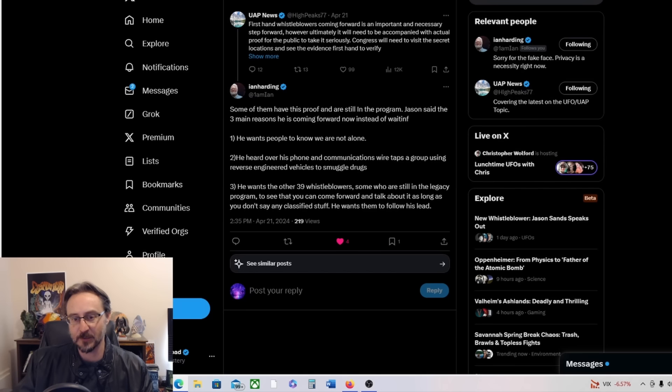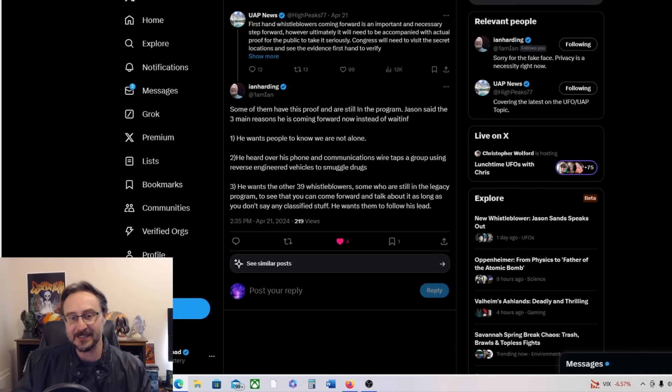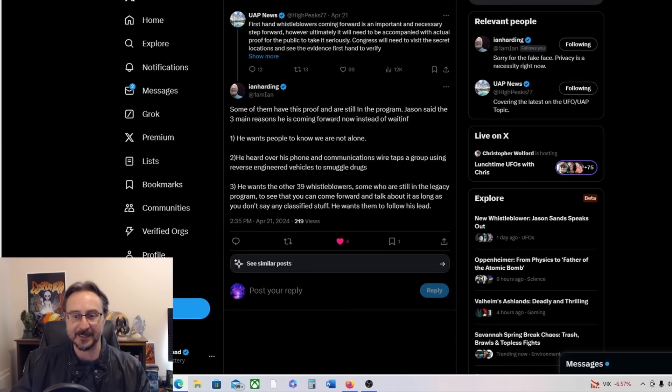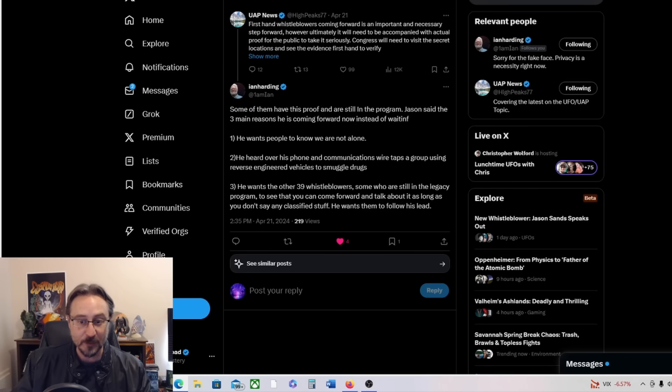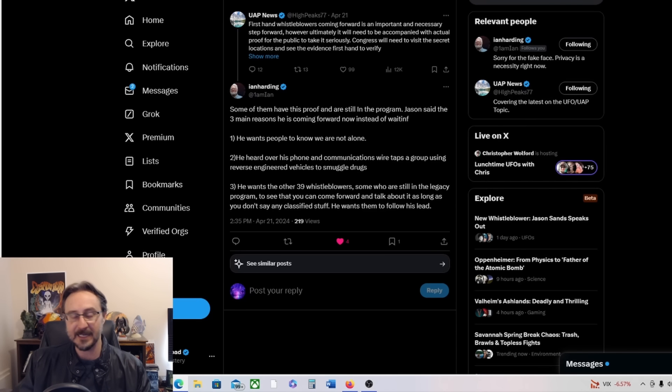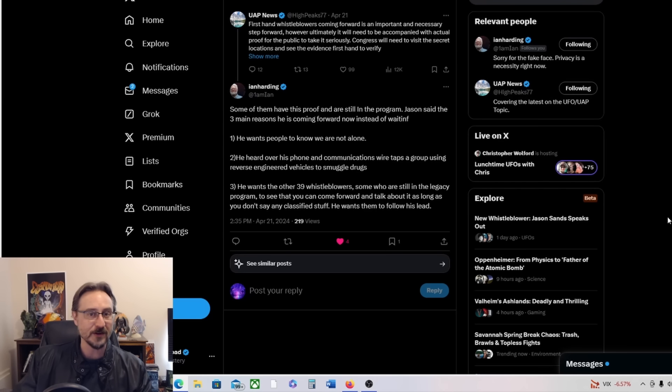He wants the other 39 whistleblowers, some who are still in the legacy program, to see that you can come forward and talk about it as long as you don't say any classified stuff. He wants them to follow his lead. And I hope they do. I hope they come out and they speak about their experiences, what they are allowed to talk about.